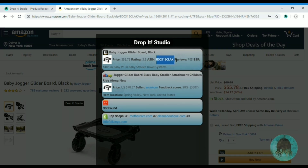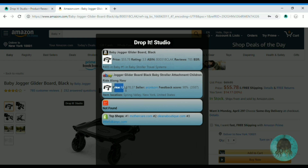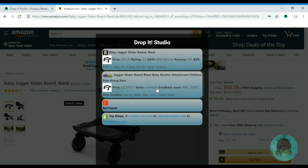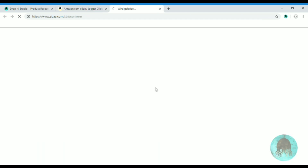That's a little bit more than $20 profit. The other information you can see here is the ASIN, the rating, and the bestseller ranking. On the eBay tab you can see the eBay price, the seller name, the feedback score, and the location.